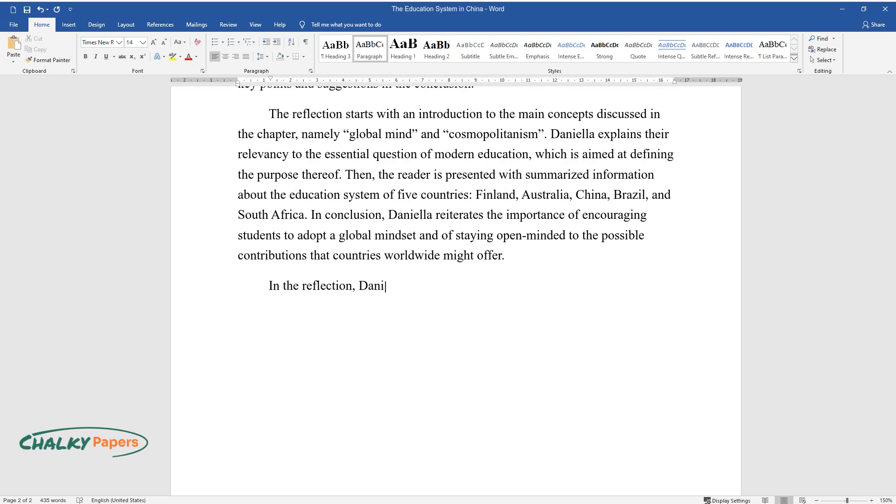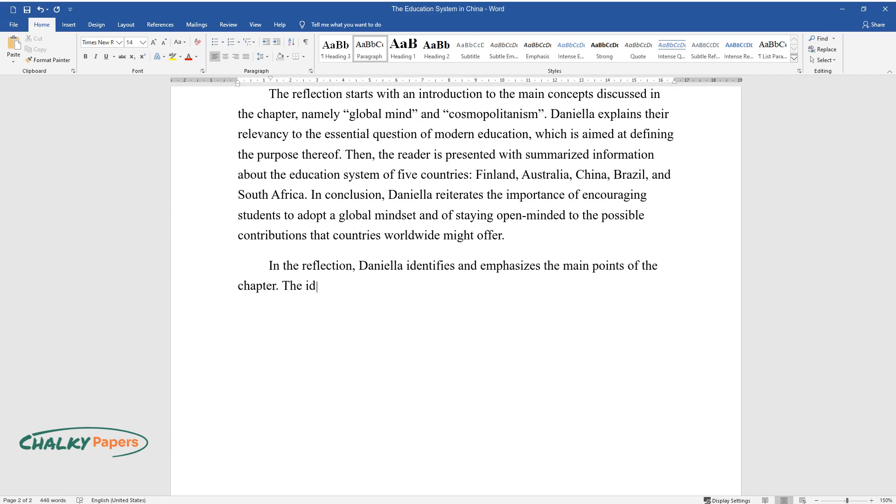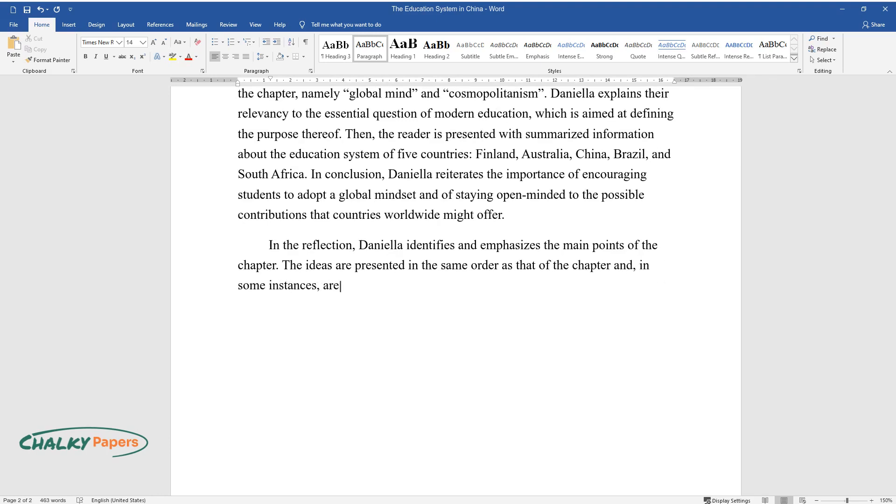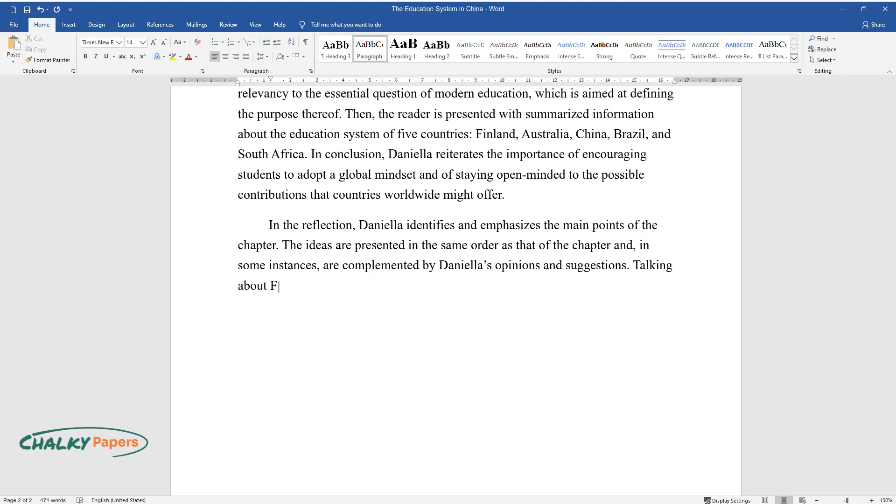In the reflection, Daniela identifies and emphasizes the main points of the chapter. The ideas are presented in the same order as that of the chapter and, in some instances, are complemented by Daniela's opinions and suggestions.